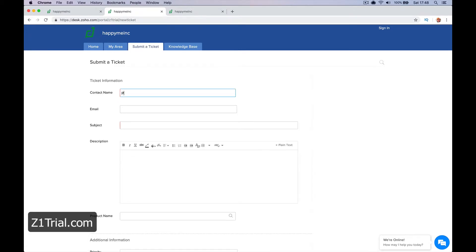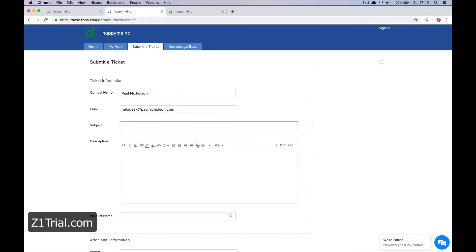And they can put in Paul Nicholson. I can never spell my own name. I think I'm close to needing glasses. Helpdesk at paulnicholson.com.